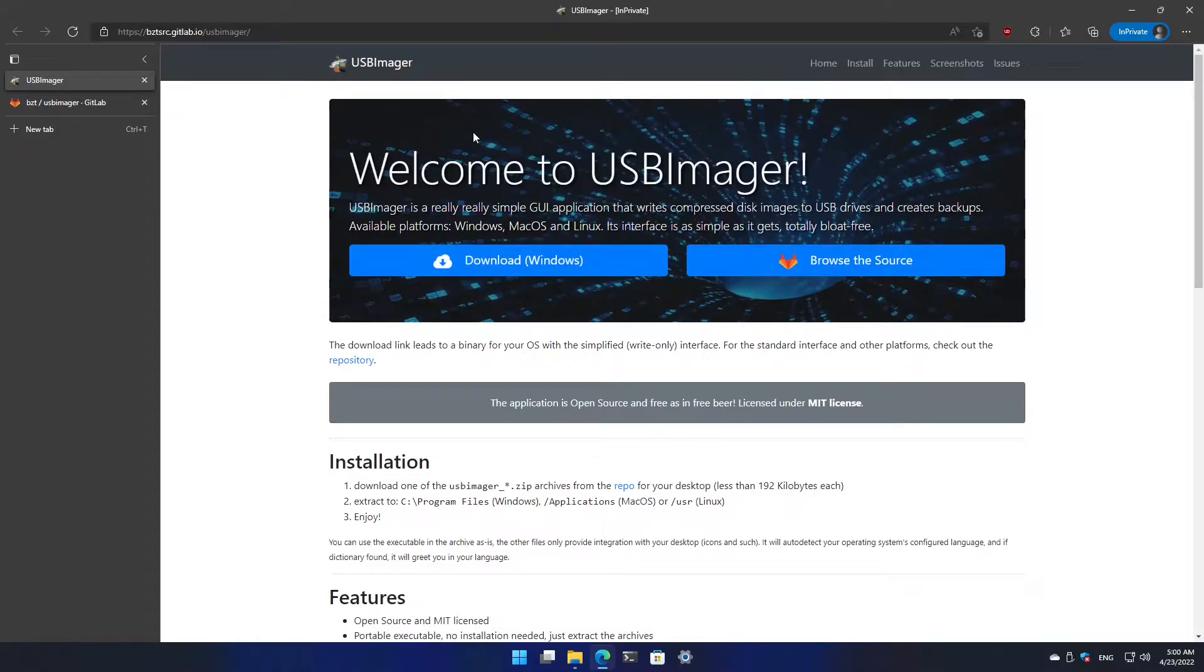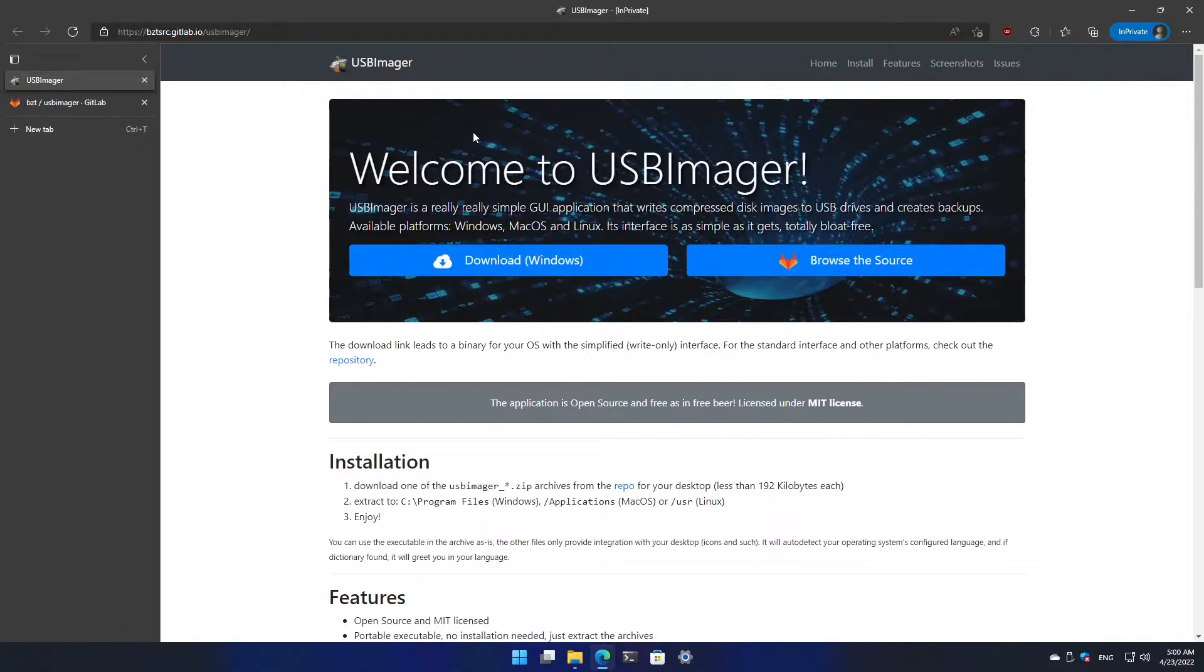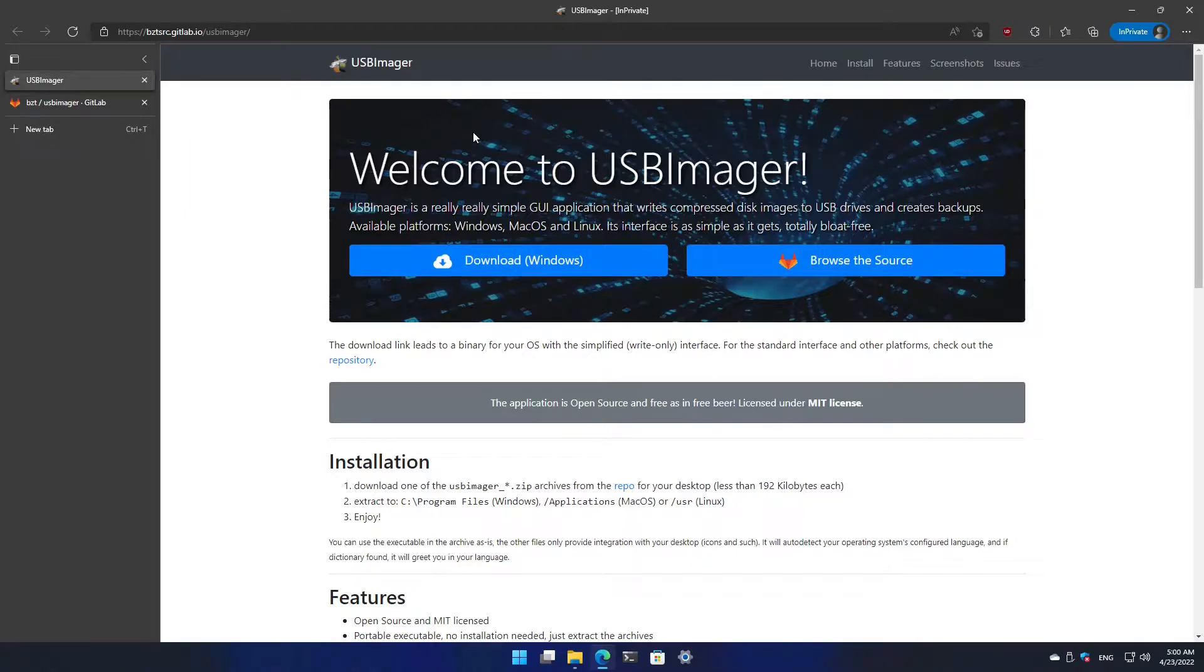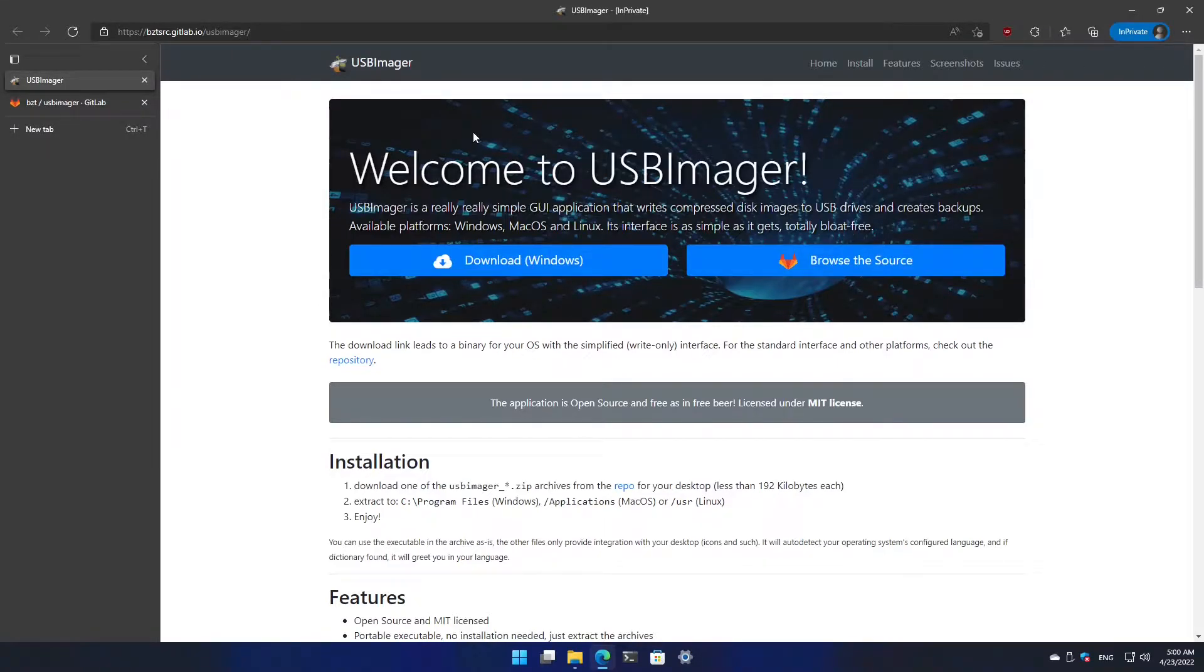Let's say you want to install a fresh installation of Windows or try a Linux ISO or install Linux or use a recovery media to fix something on your device. To be able to do that, you need to create a bootable flash drive. How do you do that? I came across this amazing tool called USB Imager, so let's check it.